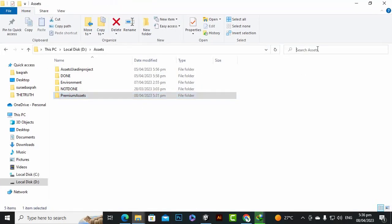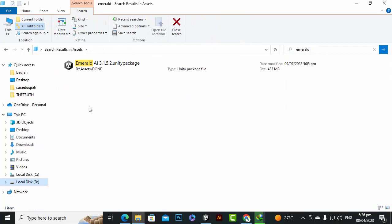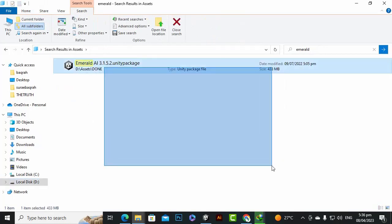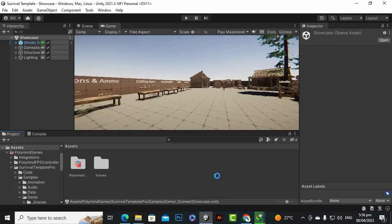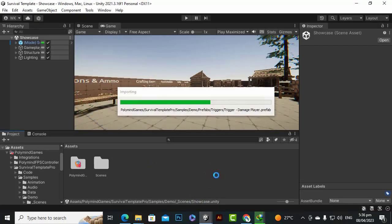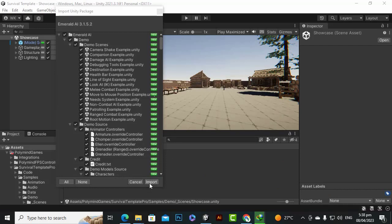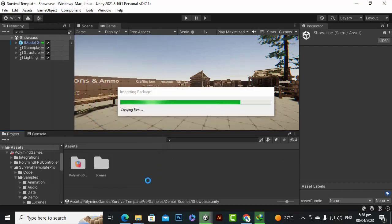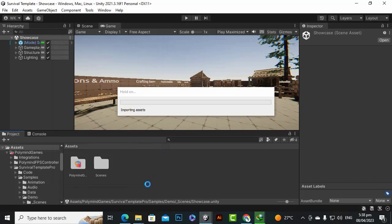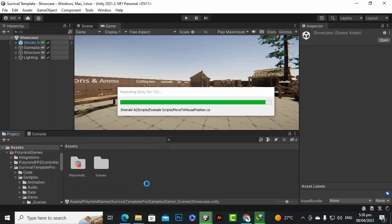We can find Emerald AI in the assets. Here is Emerald AI version 3.1.52, which we are going to use. Let's import this asset. I will show you how we will integrate it properly — to damage the player and damage the enemy as well. At this stage we will import everything including Emerald AI, and then after importing everything we will set up our player and enemy accordingly.